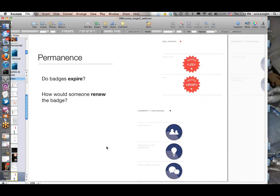Permanence: do the badges expire and how would someone renew a badge? Obviously, if these are skills that become outdated over time, then the badge should probably expire. What is the pathway or what are the opportunities you're going to provide through the badge system for people to renew those badges? Maybe there's another assessment or refresher type of course that people take.